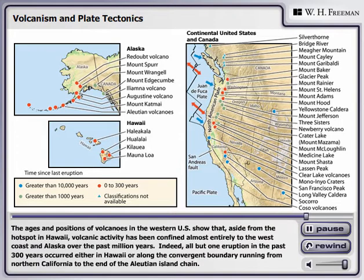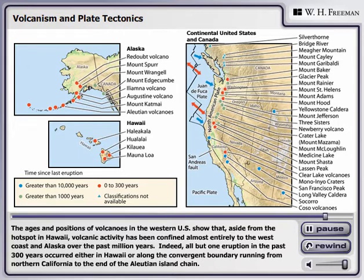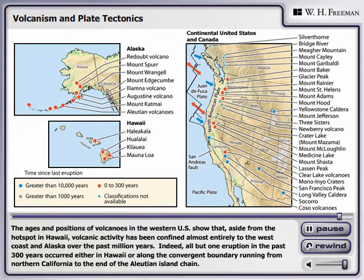The ages and positions of volcanoes in the western U.S. show that, aside from the hot spot in Hawaii, volcanic activity has been confined almost entirely to the west coast and Alaska over the past million years. Indeed, all but one eruption in the past 300 years occurred either in Hawaii or along the convergent boundary running from northern California to the end of the Aleutian Island chain.